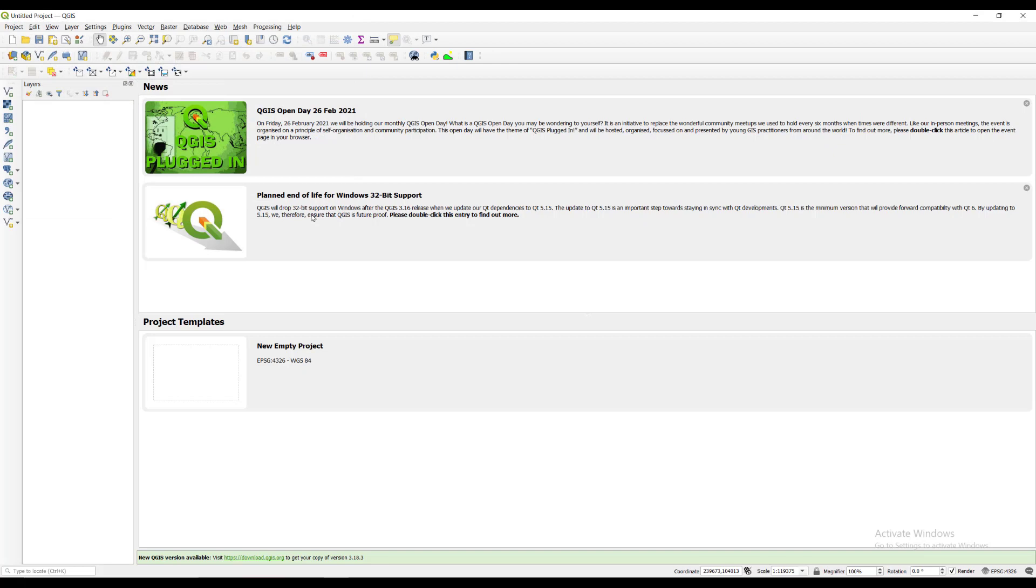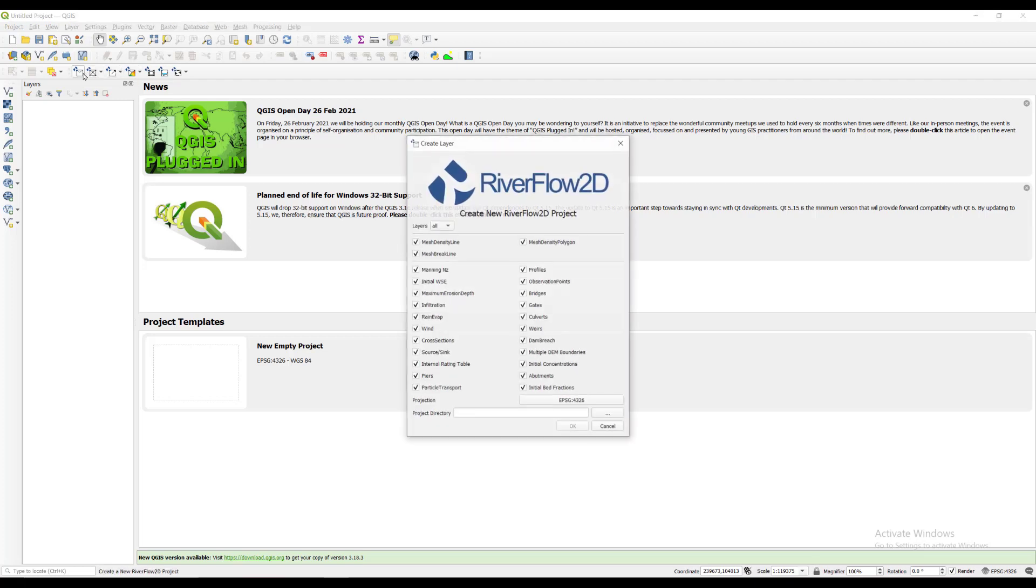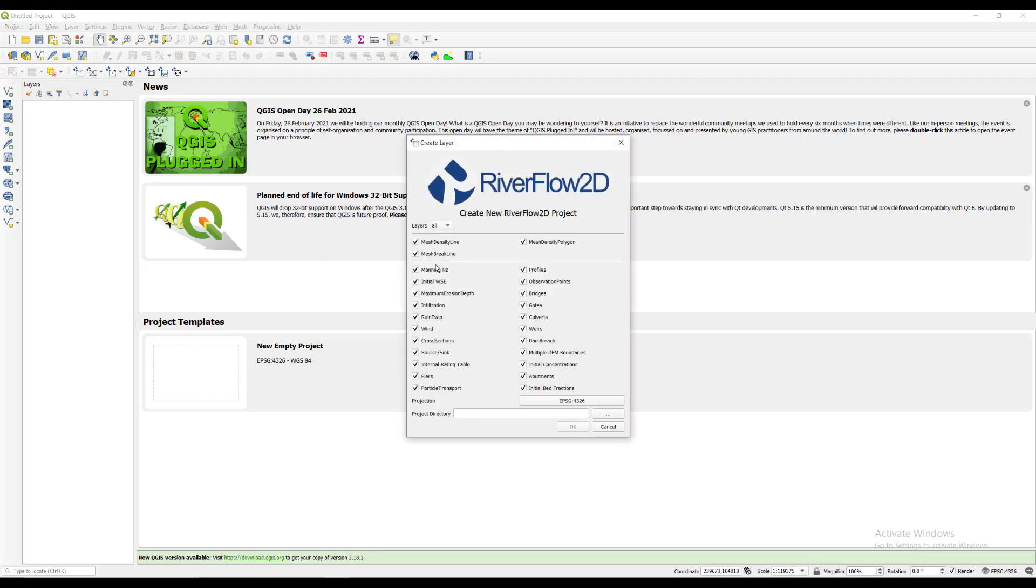To create a new Riverflow 2D project, click on the new Riverflow 2D project button in the toolbar. The dialog window appears where you select the layers that will be created, the coordinate reference system, and the directory path where layers will be saved.